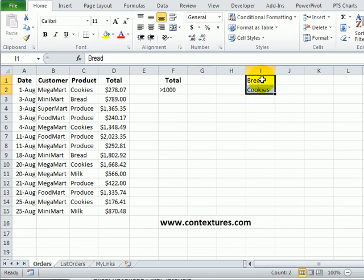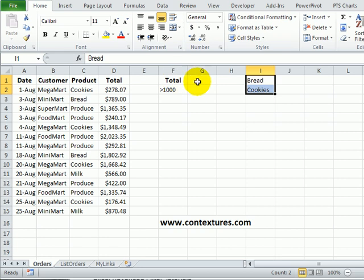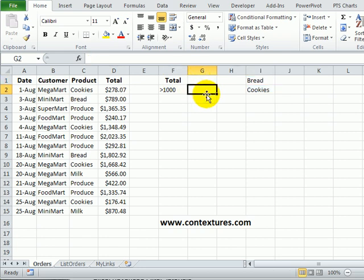To add that list to our criteria range, we can add another cell. So I'm going to leave the heading blank, and in this cell I'm going to use a formula.